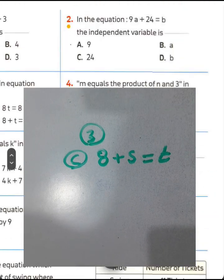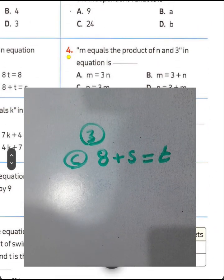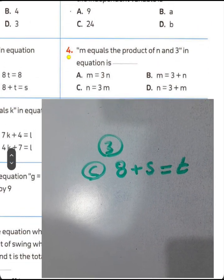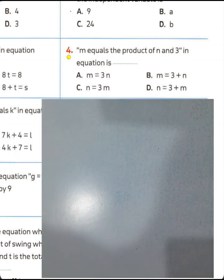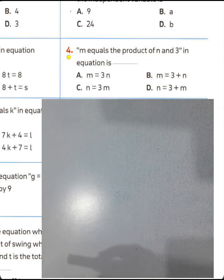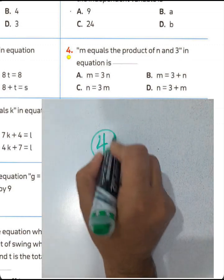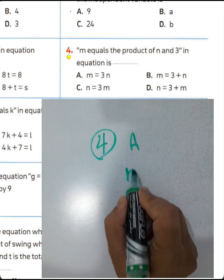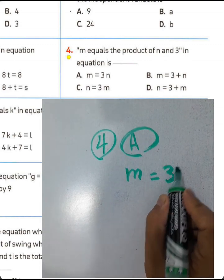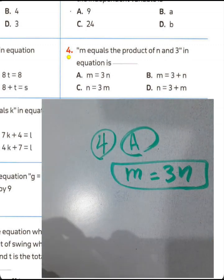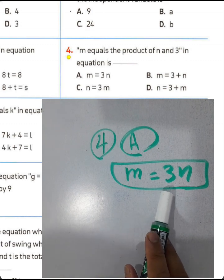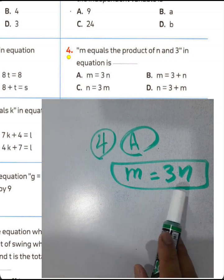Question number four: M equals the product of N and 3. The equation is M = 3N. Choose letter E.